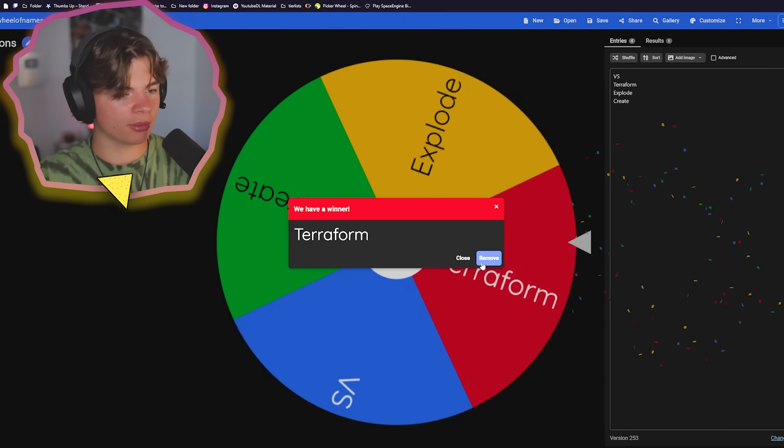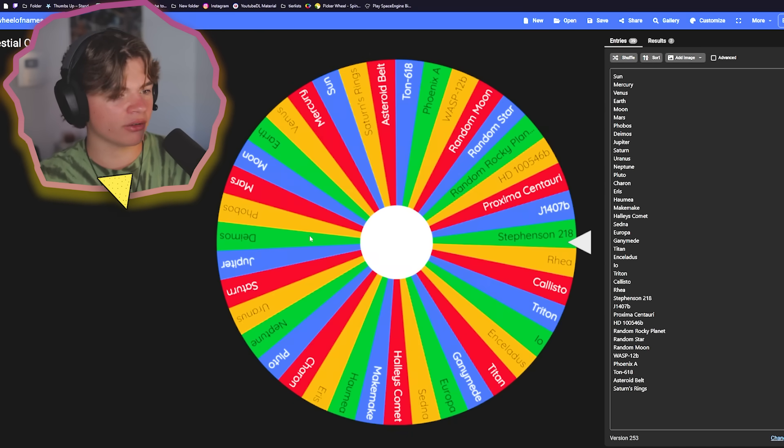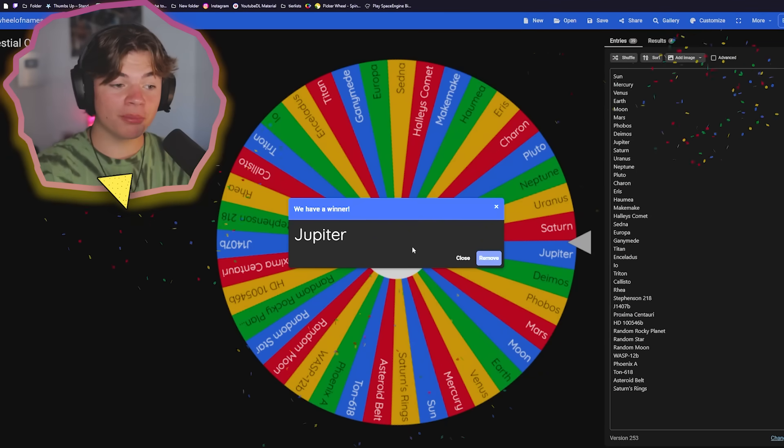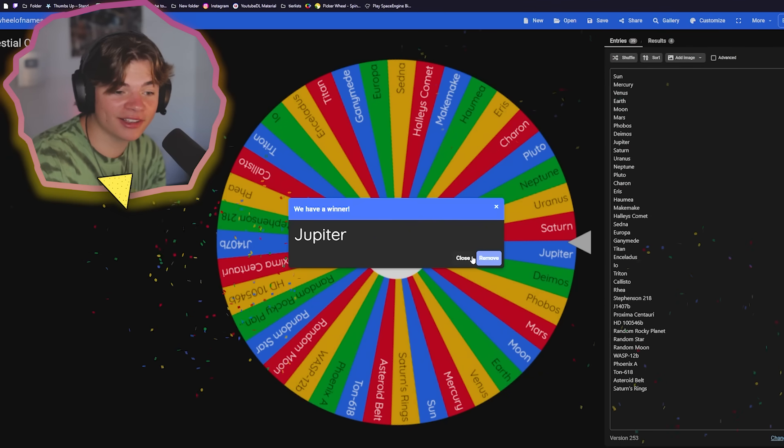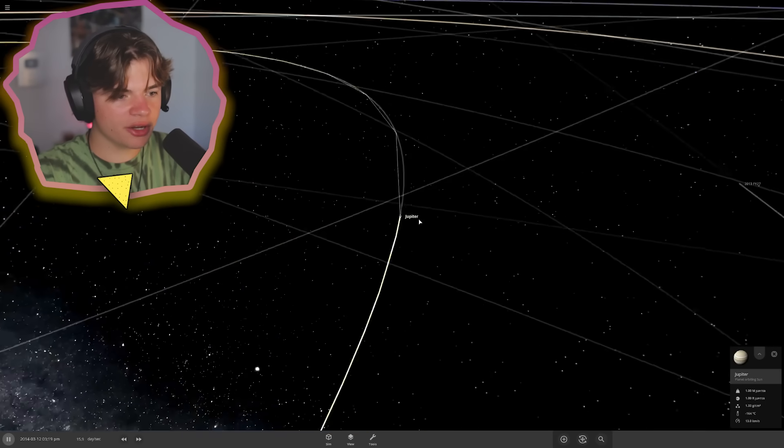Oh, terraform. Okay, so let's see what object we have to terraform. Jupiter. Okay, let's see if we can terraform Jupiter. That might be kind of hard.